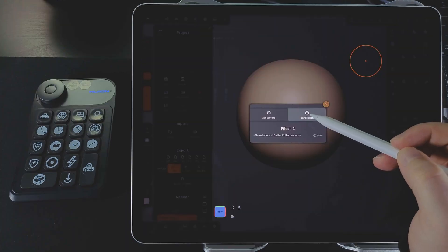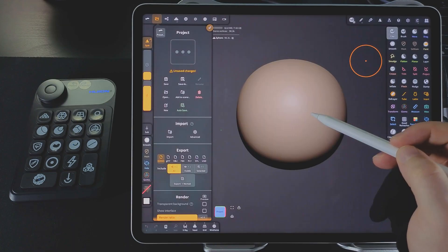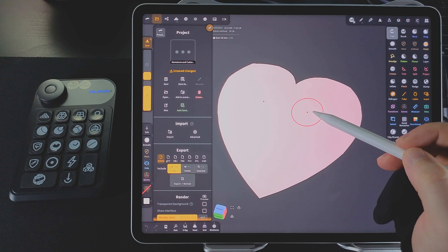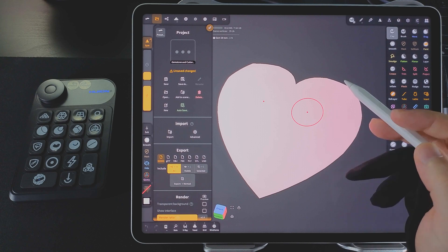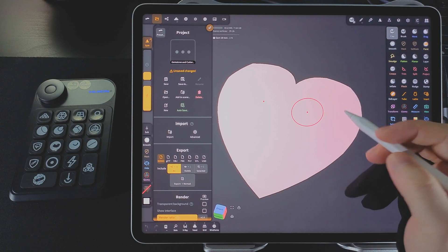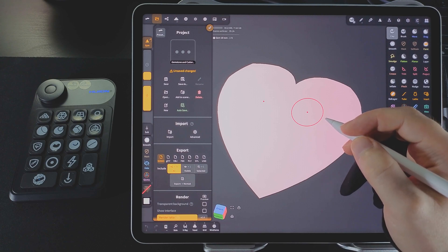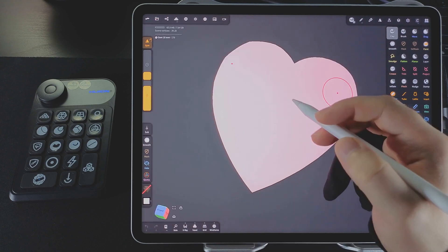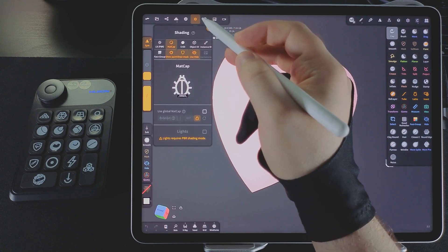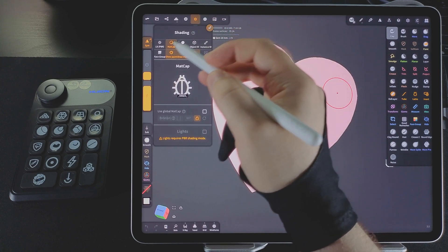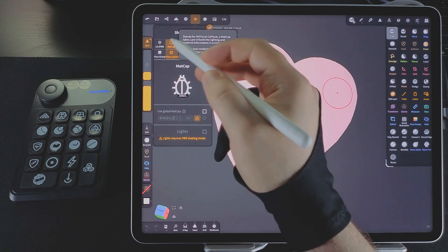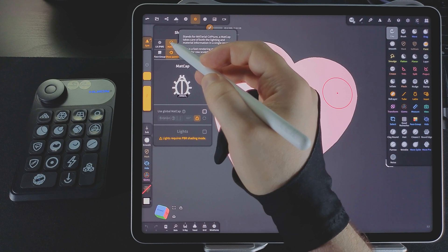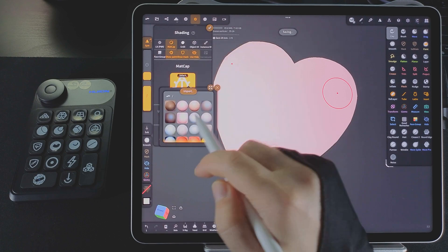Here's something important. If you open someone else's project and the model looks strange, don't panic. It's probably using a custom mat cap that you don't have. You can simply assign a different mat cap from your own library. Go to Lighting, make sure the Shading Mode is set to Mat Cap, tap the Preview,